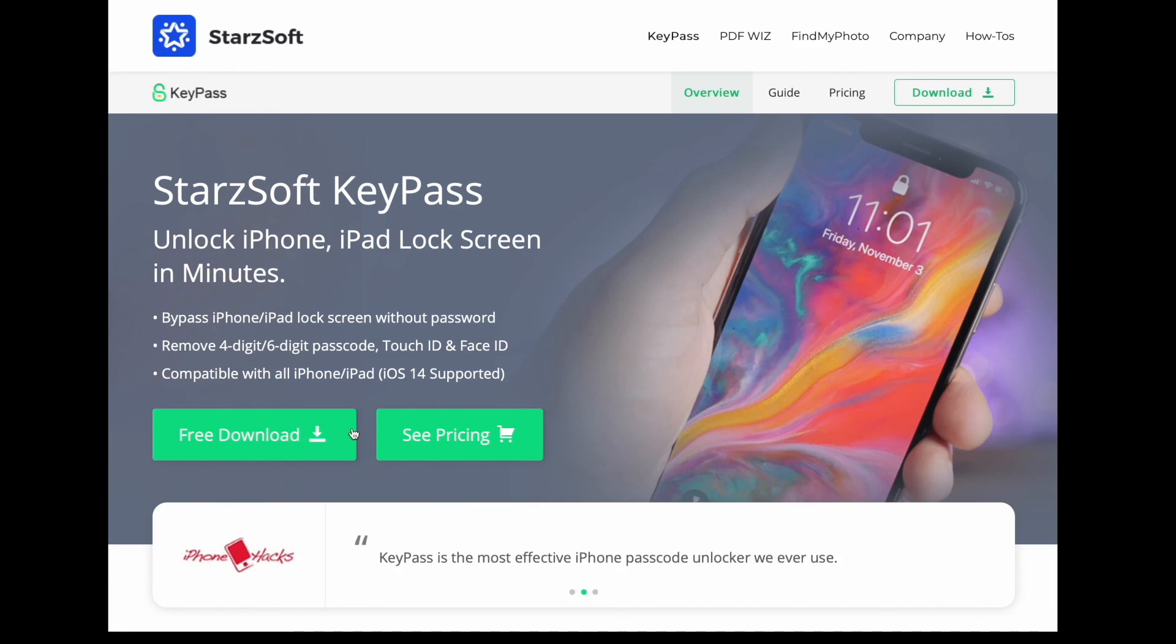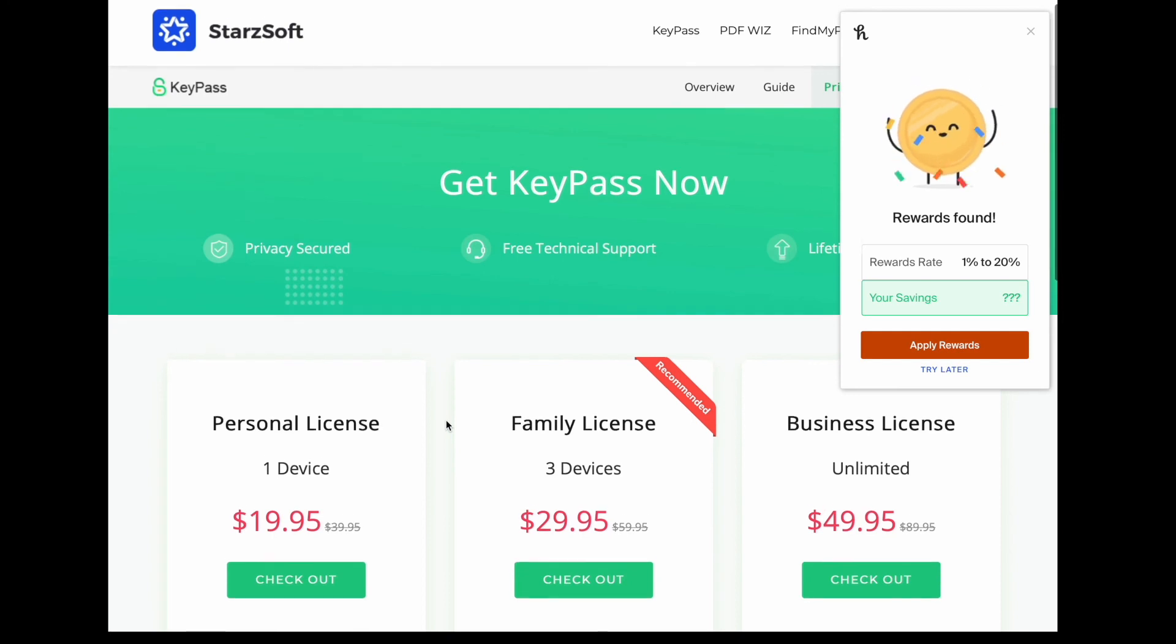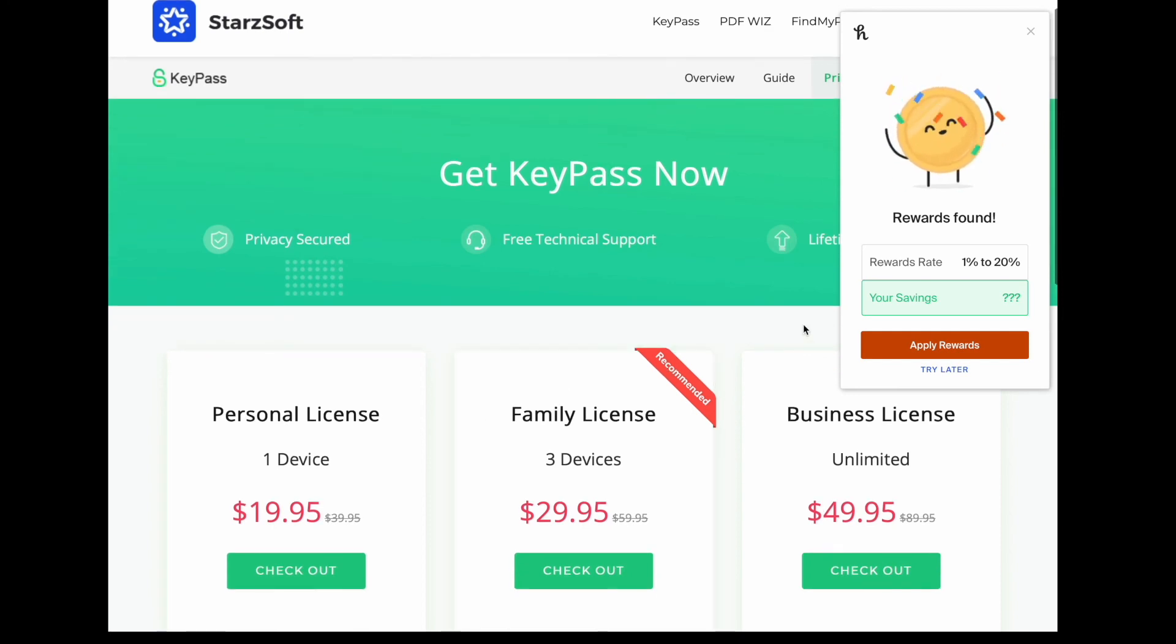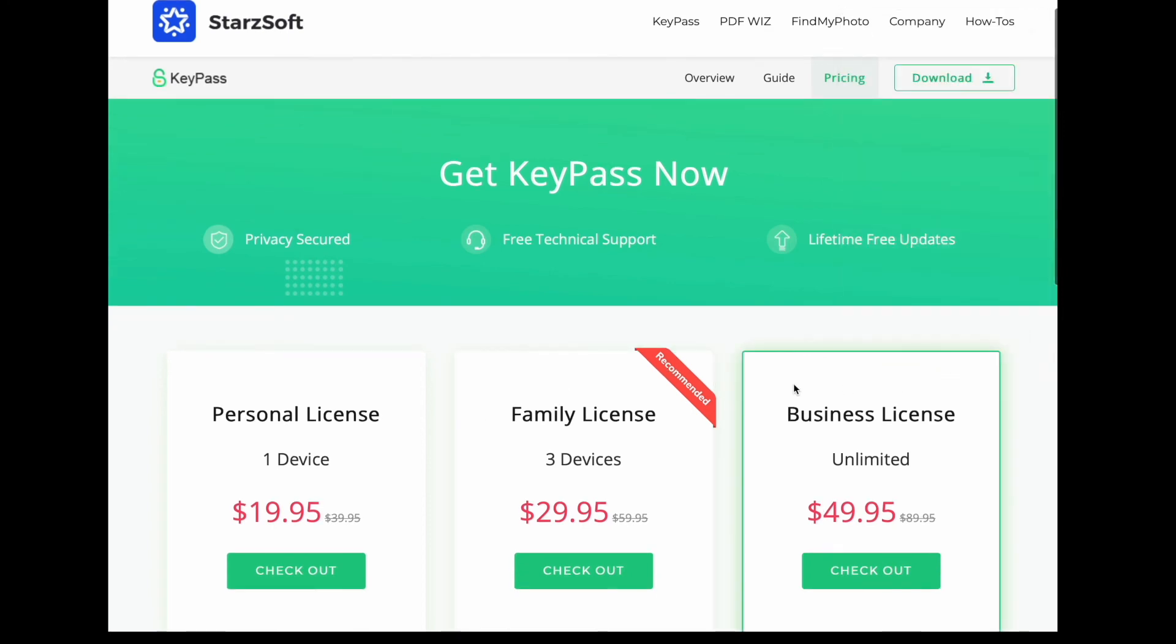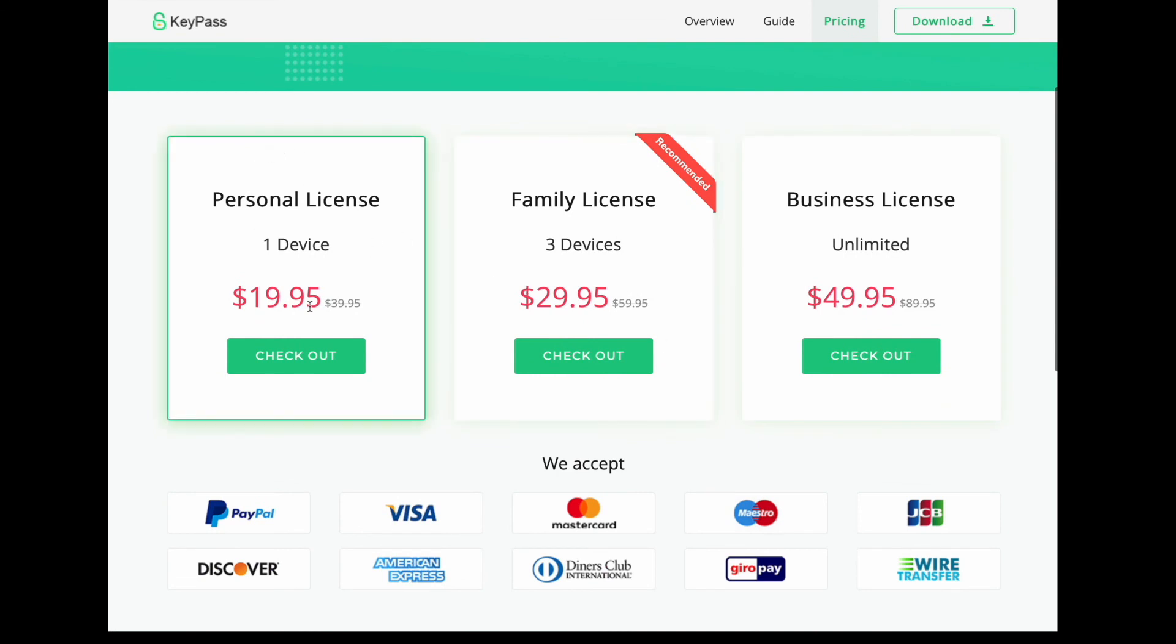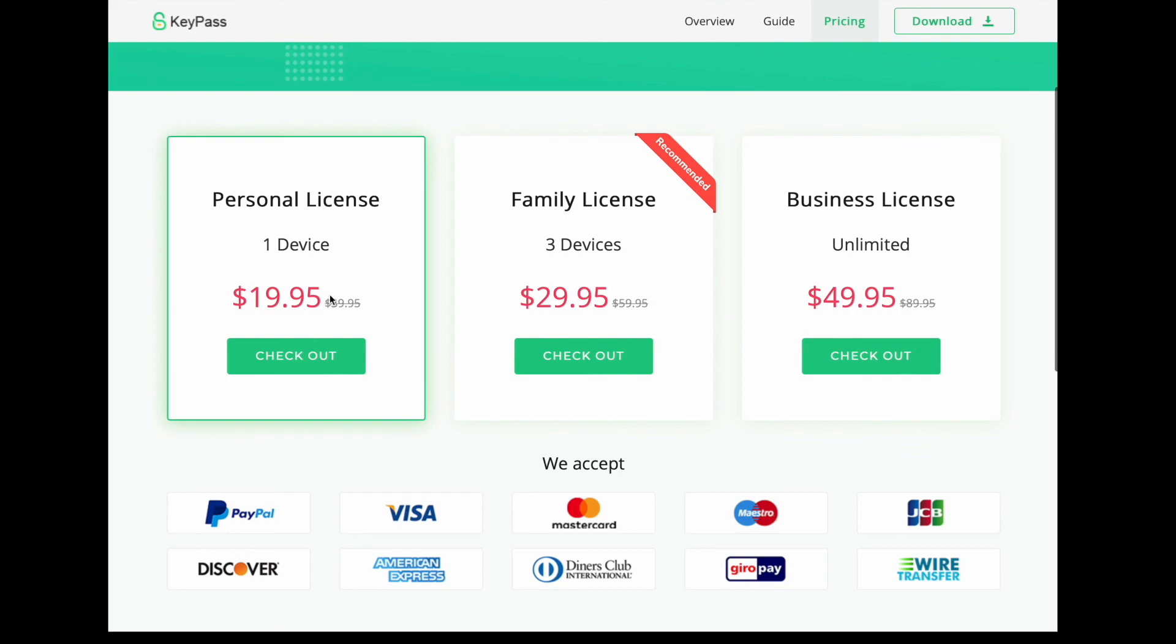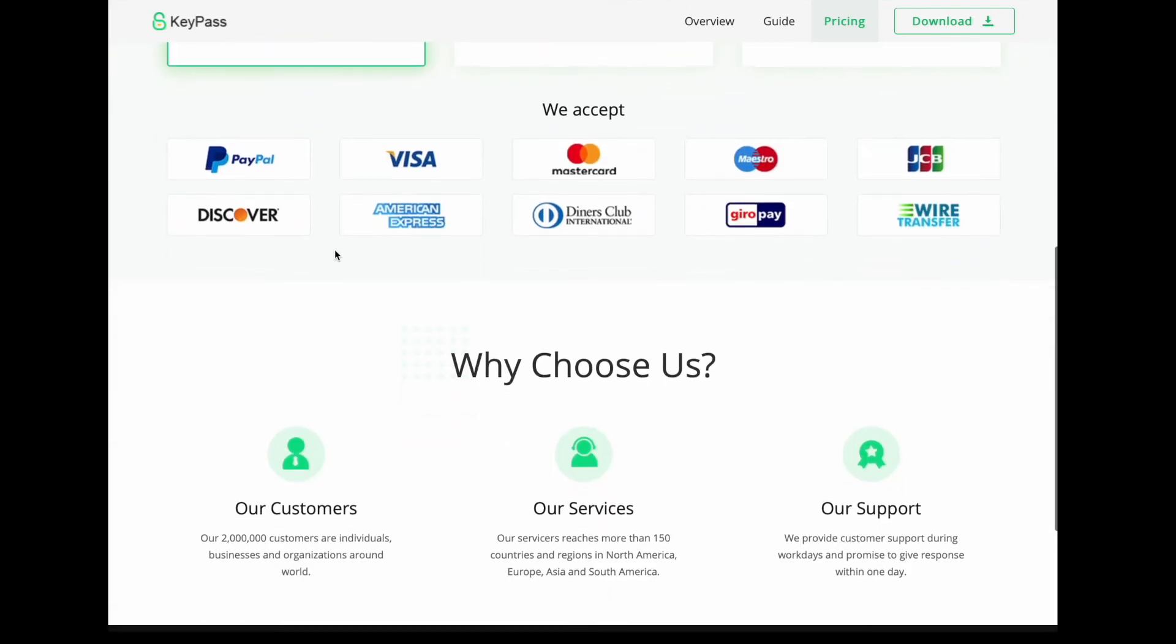Just hit the pricing here and it'll show you that it's $20 US dollars. So with the $20 you'll be able to unlock your phone, no problem at all.